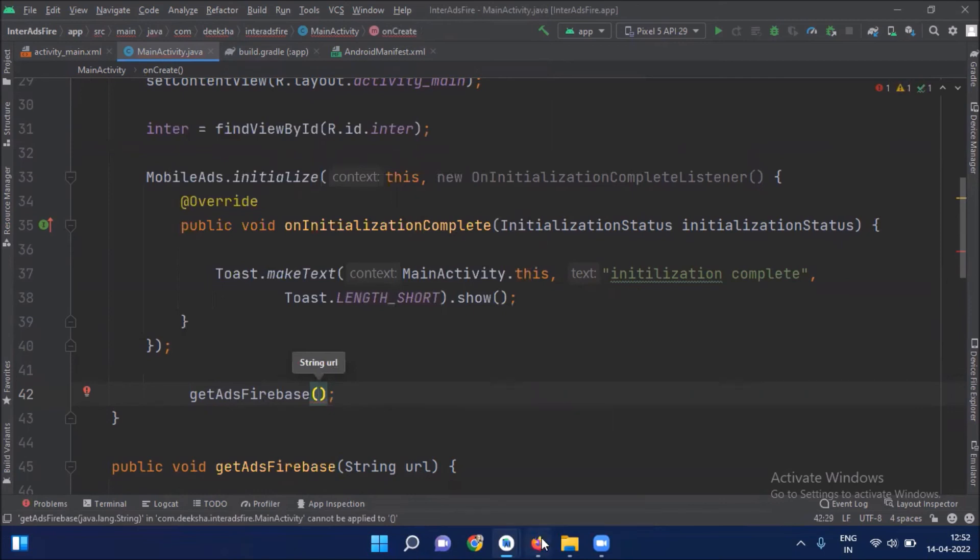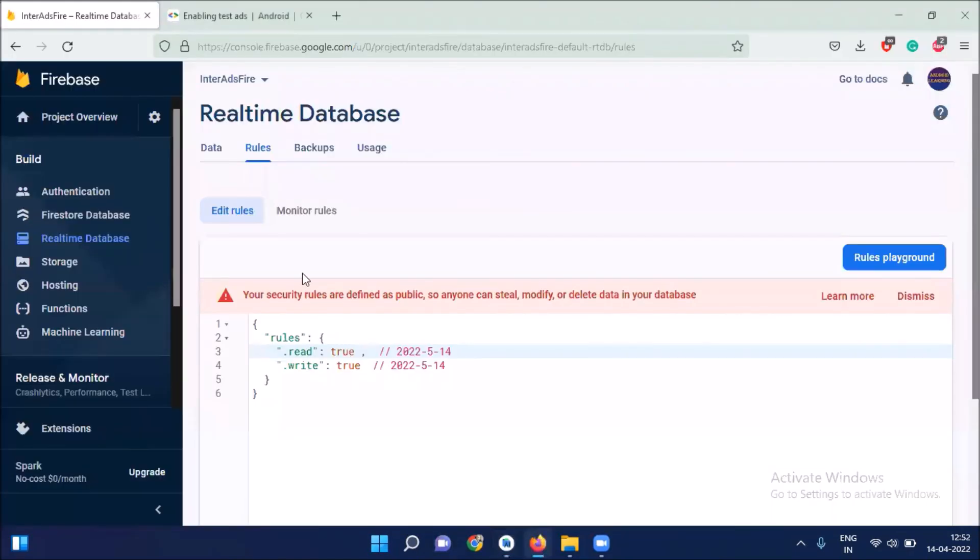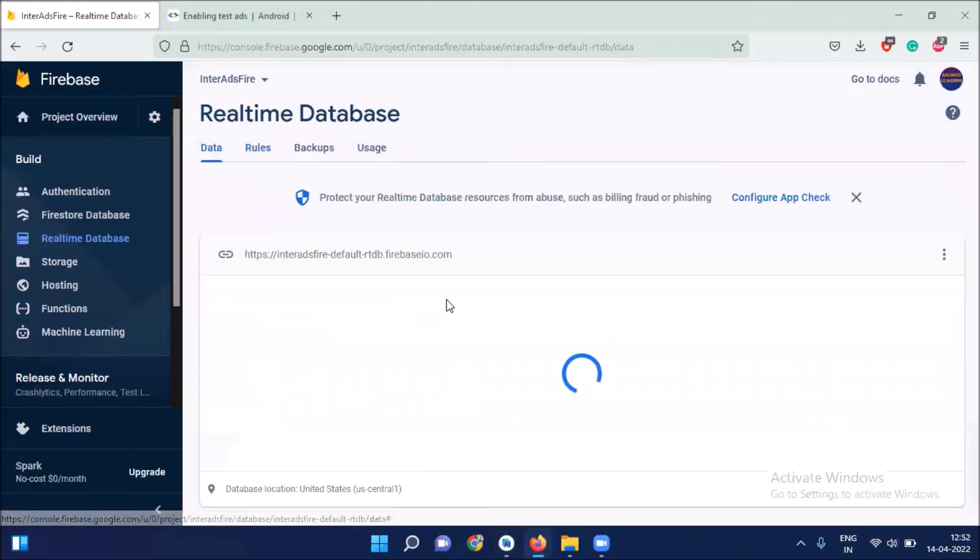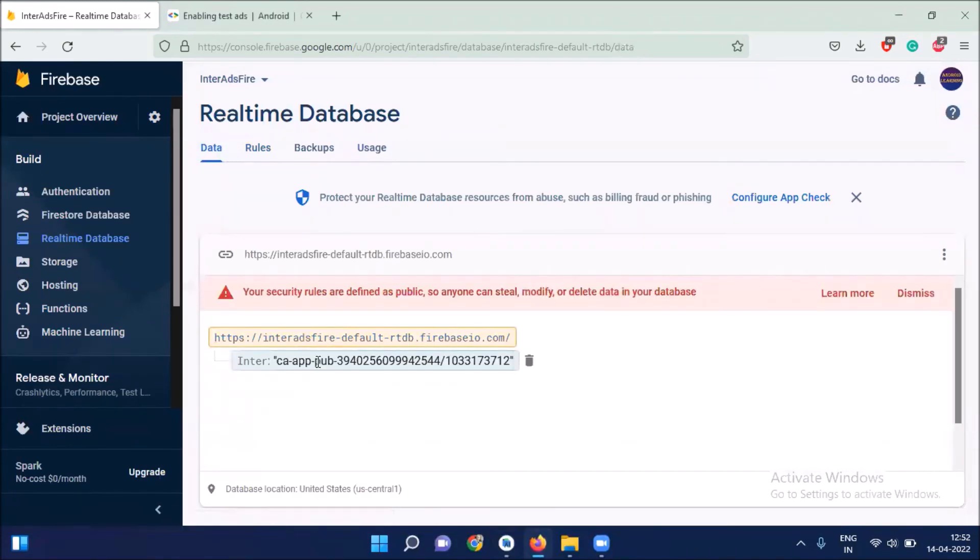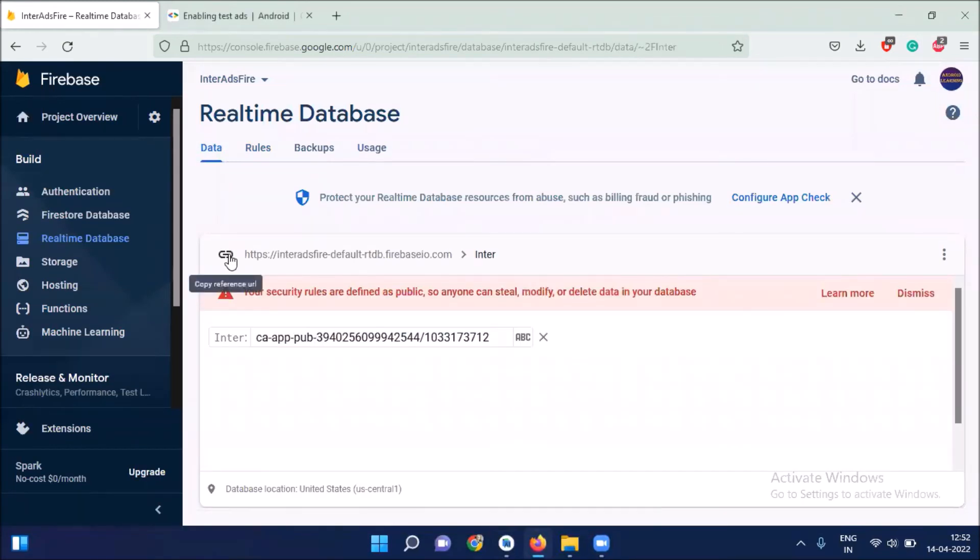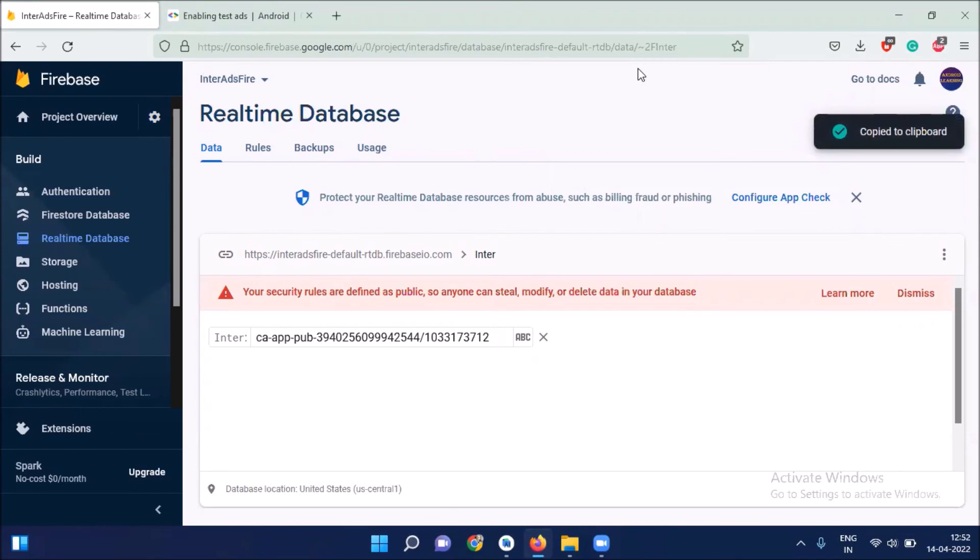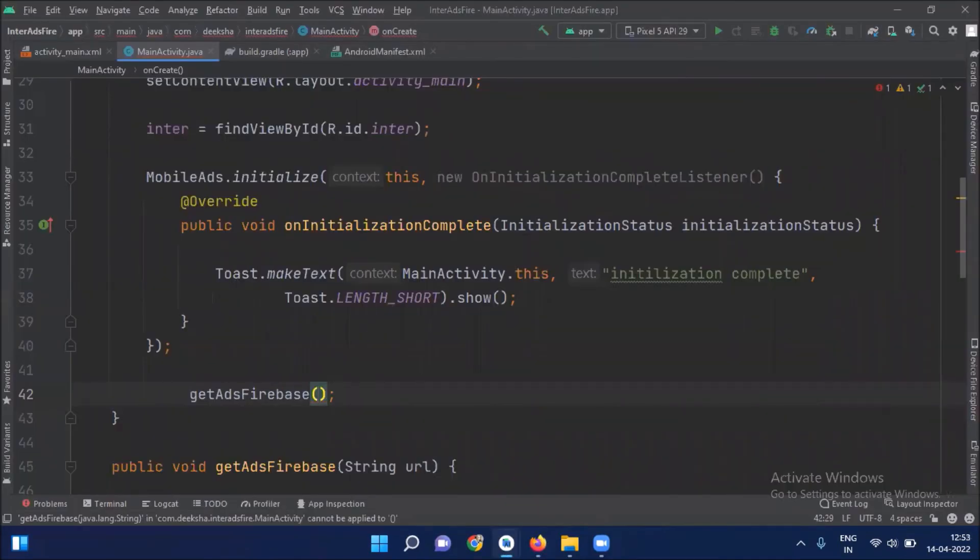Click on data. Click here. Now copy this link and go back to Android Studio and paste here.